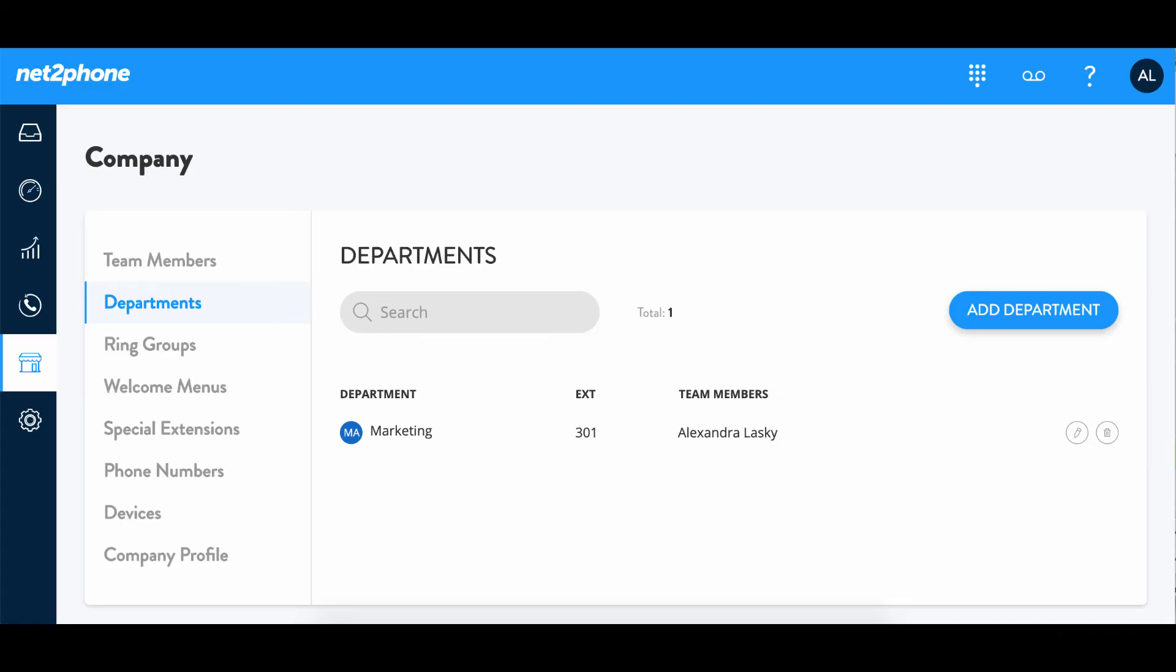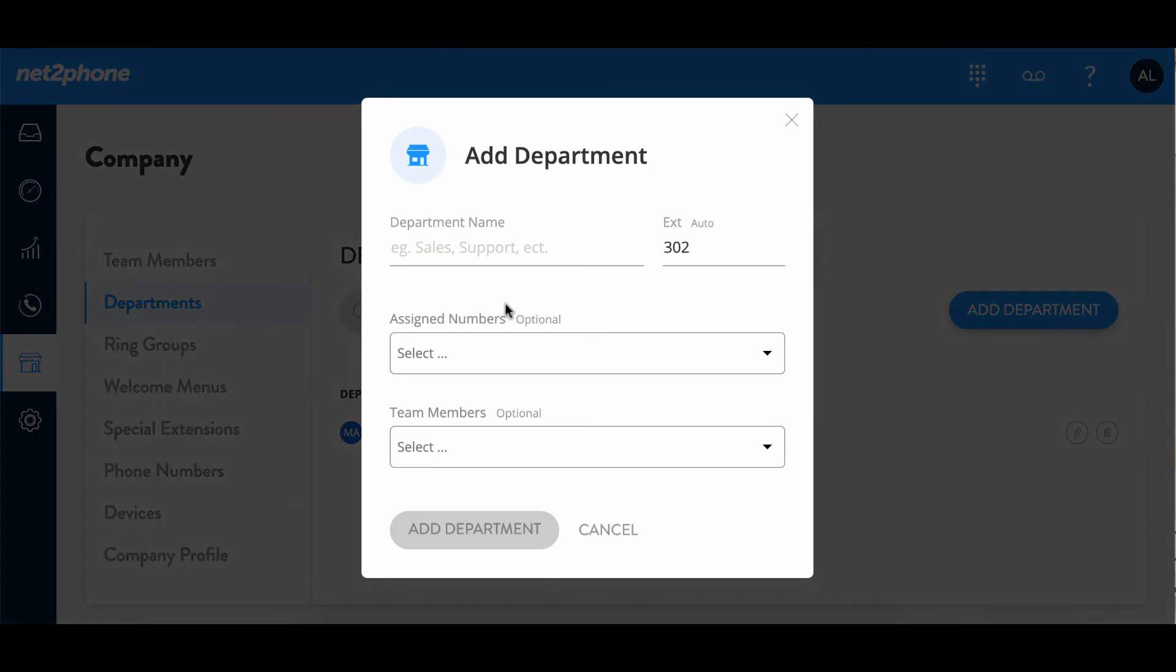Now we're moving on to adding departments. We're going to go into our department section and then if you see here I already have a marketing department listed with an extension and a team member. I'm going to show you how to add another department. We're going to click on add department and then we're going to go in and add a sales department. Again it has an auto extension generated here. You can have a three or four digit extension. I'm going to go ahead and keep it at 302 so it goes in consecutive order with the marketing at 301 and we're going to go ahead and select a new number.